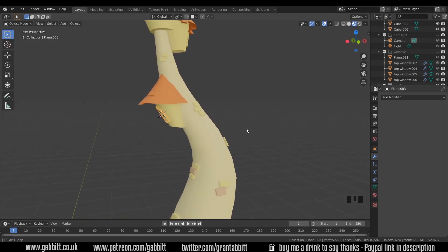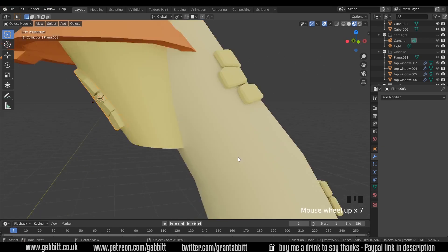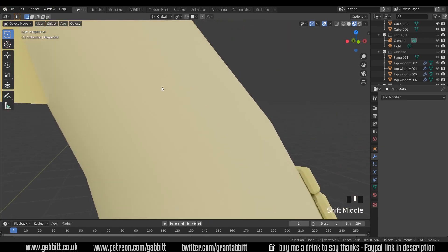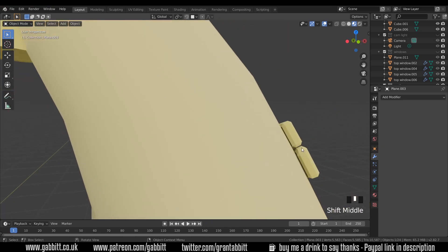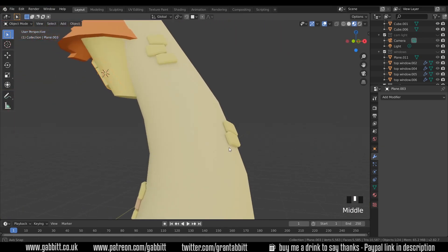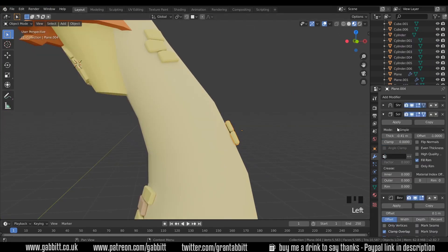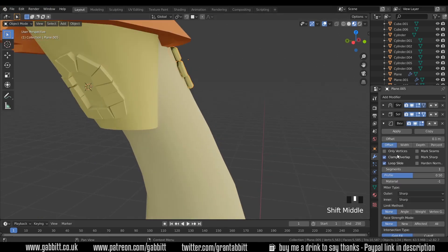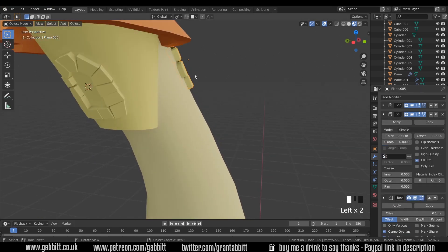Now I've just noticed that some of these bricks are slightly floating above the castle so I'll undo what I've just done and on these ones I'll increase the thickness of our solidify. That way I'll know they'll be intersecting.